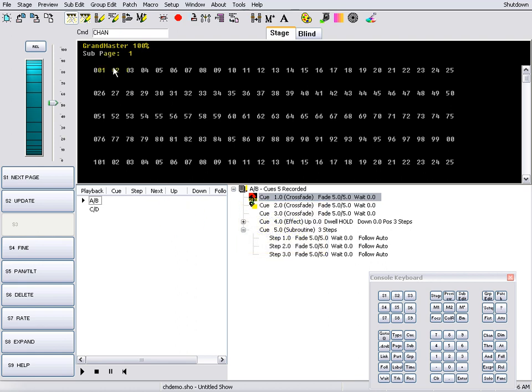To select a single channel, simply click on the channel number. To deselect a channel, click on it again.